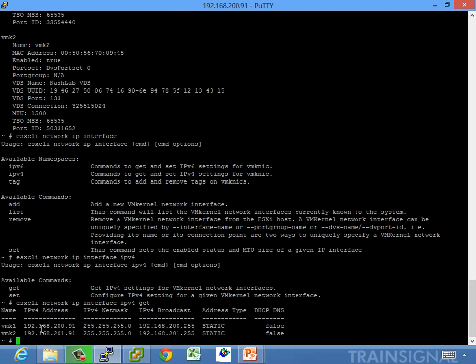The get command will show the VM kernels, the IP, the net mask, and the type — usually it's static, you can't do DHCP. That'll show your IP mappings and make sure those are correct. Other than that, there's not a whole lot to really check — just confirm everything looks good.